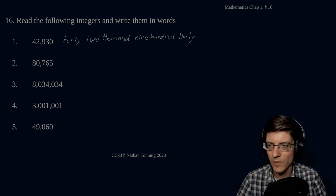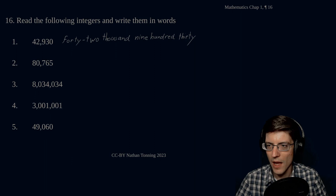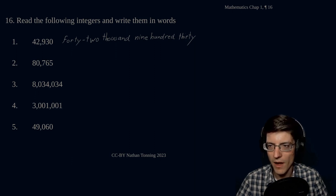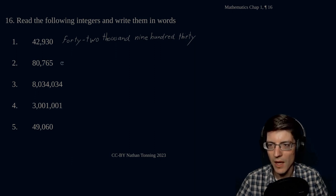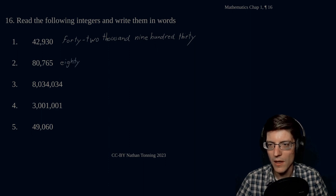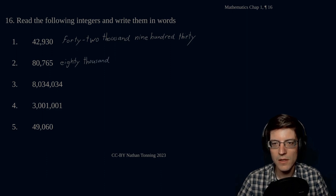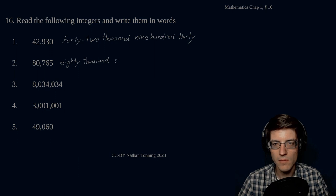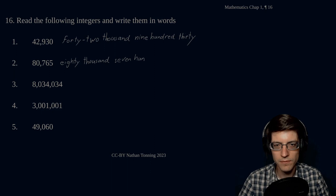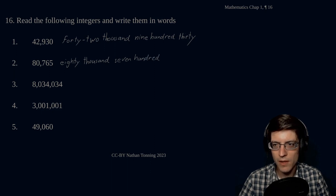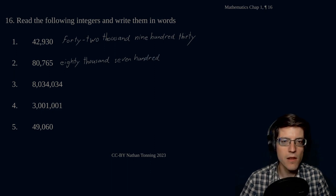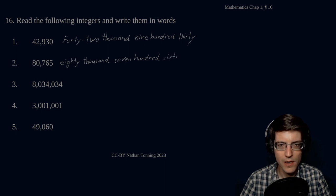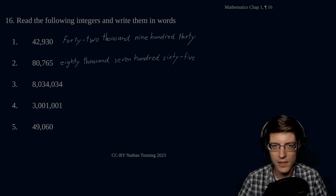Our next one. 80,765. So, let's go ahead and write that out. Eighty thousand, seven hundred sixty-five. All right.